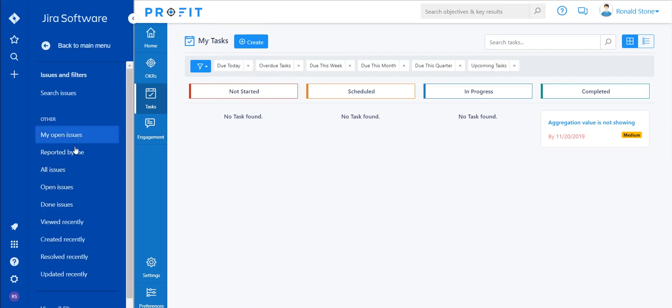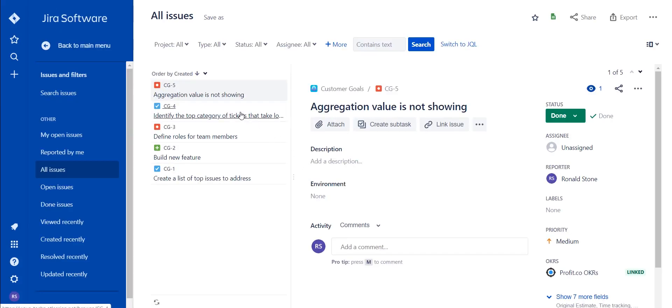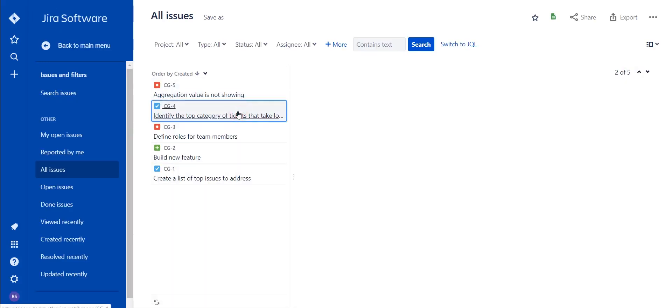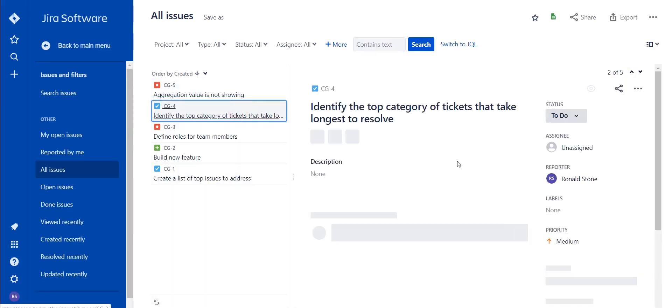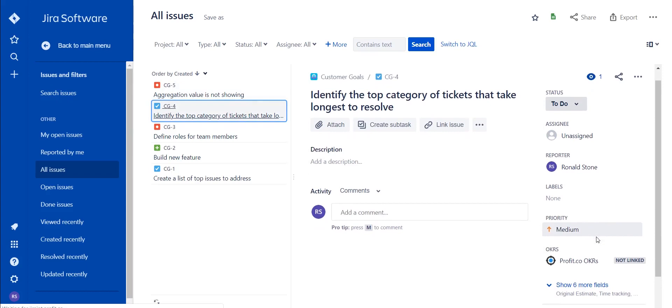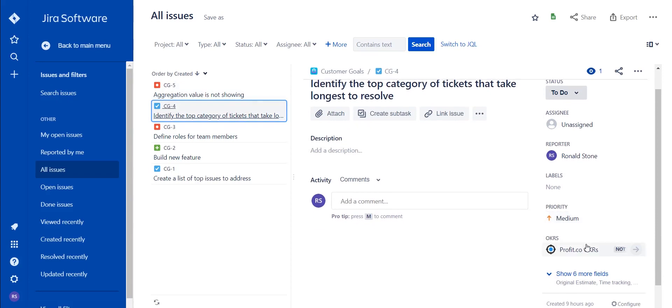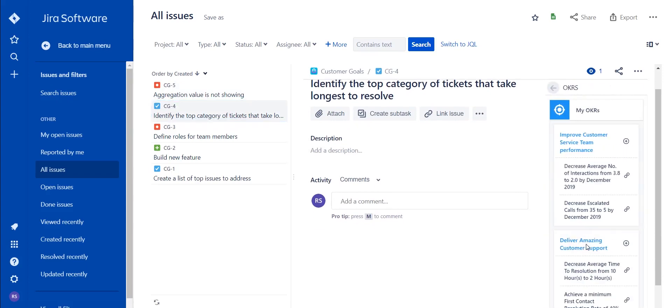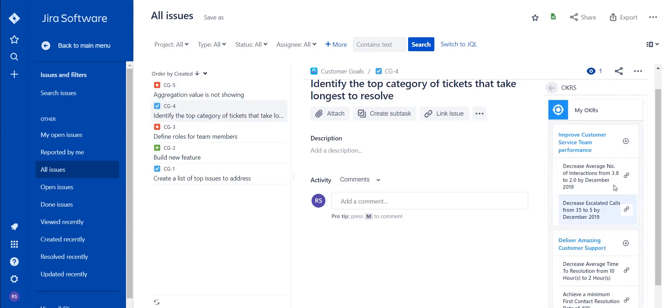Furthermore, tasks can also be created as a key result underneath an objective within Profit. To do so, navigate back to the issues, select a new issue, and navigate back to the OKRs tab on the right-hand side.